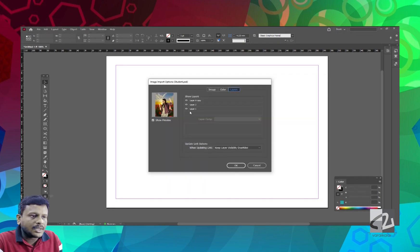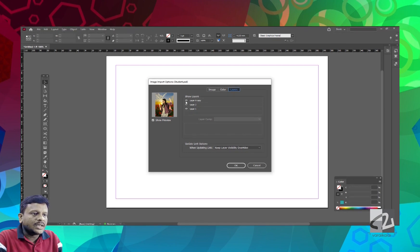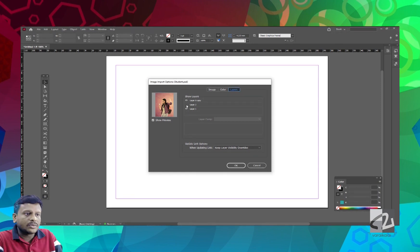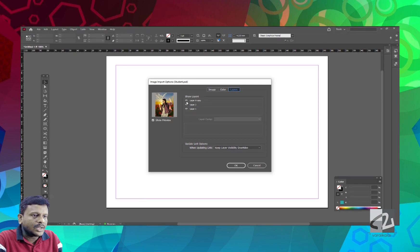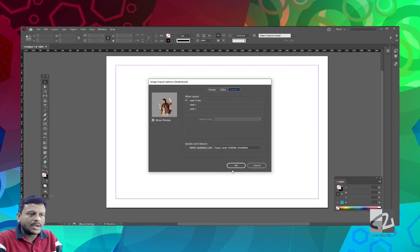In Photoshop, we have selected a document. We have selected a girl picture in the first layer, a nature picture in the second layer, and an abstract background in the third layer. If the image is selected, we can import with visibility.